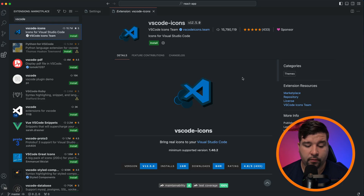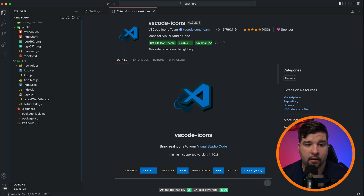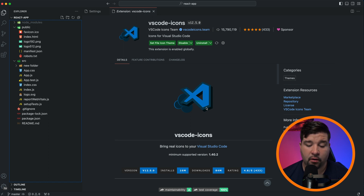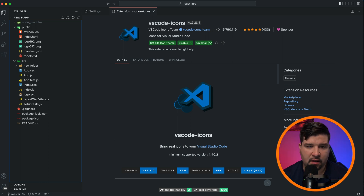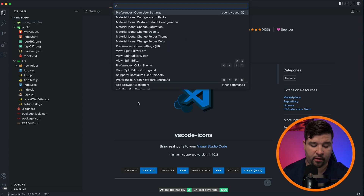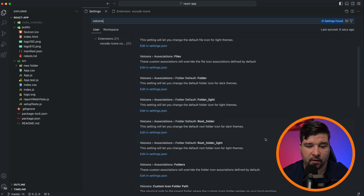Moving on to number two: VS Code Icons. It has over 15 million installs — not quite as popular as Material Icon Theme but still very widely used. VS Code Icons has a lot of icons to choose from and also features project auto-detection, detecting if you're using a framework such as Angular or React and enabling icons for those specific frameworks. It also has a lot of customization options accessible through user preferences.